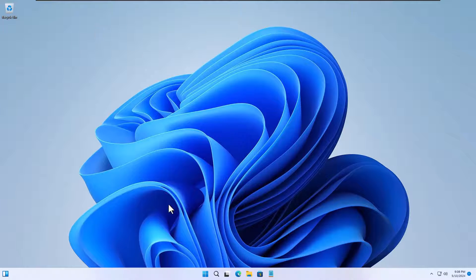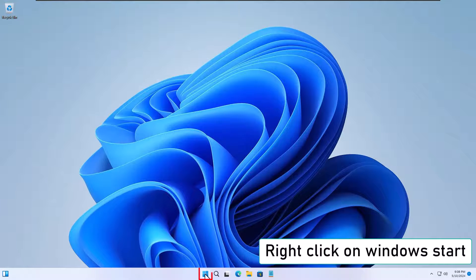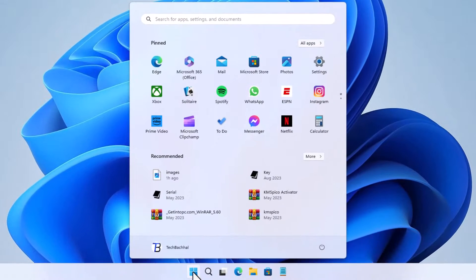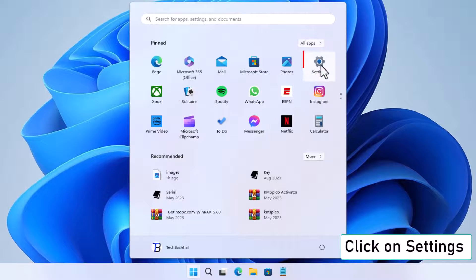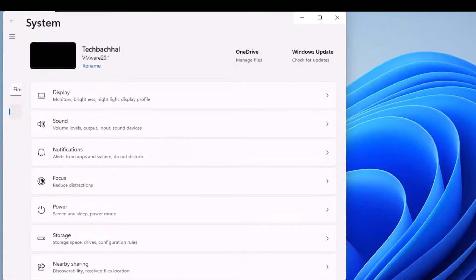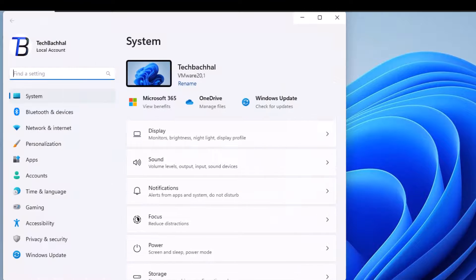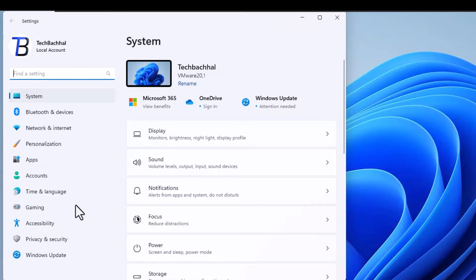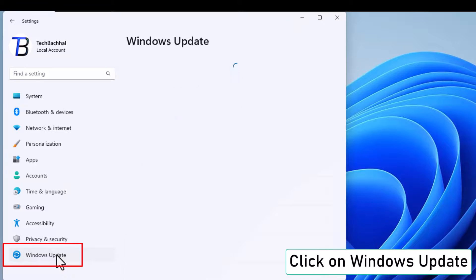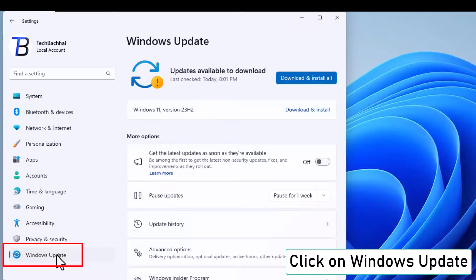Check for updates. Once your PC restarts, right-click on the Windows Start button, select Settings. Then click on Windows Update to check for any available updates.